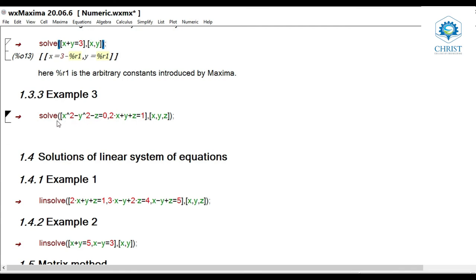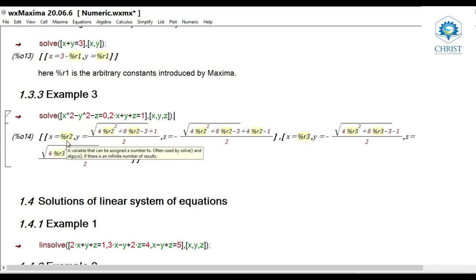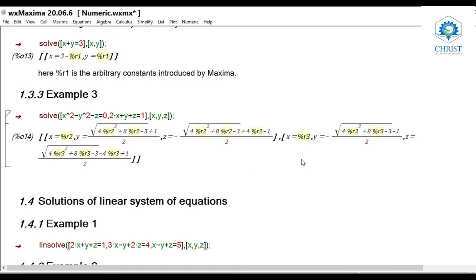Next problem: solve([x^2 - y^2 - z = 0, 2*x + y + z = 1], [x, y, z]). Here there are two equations and three unknown variables. The result has two sets of values: if x = %r2, then y and z are expressed in terms of %r2; and another set where x = %r3, then y and z are expressed in terms of %r3.